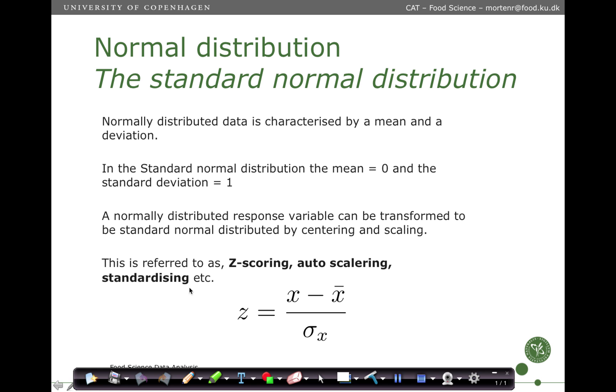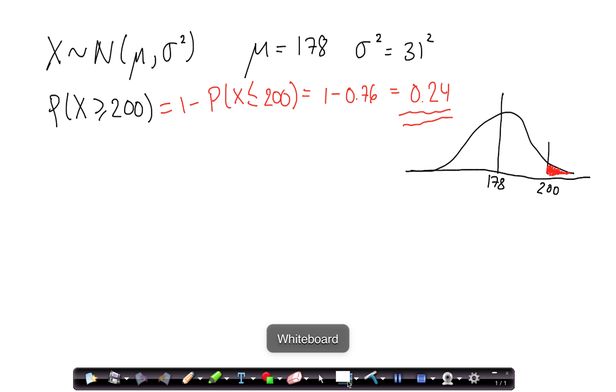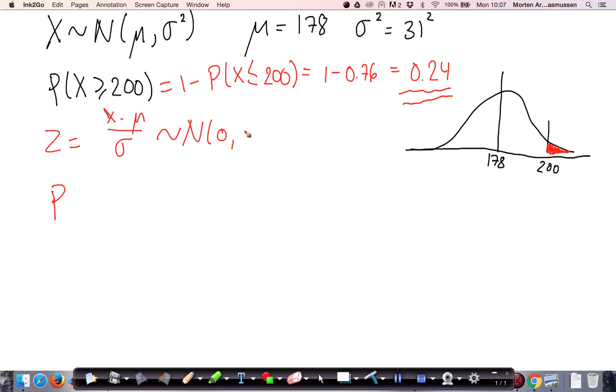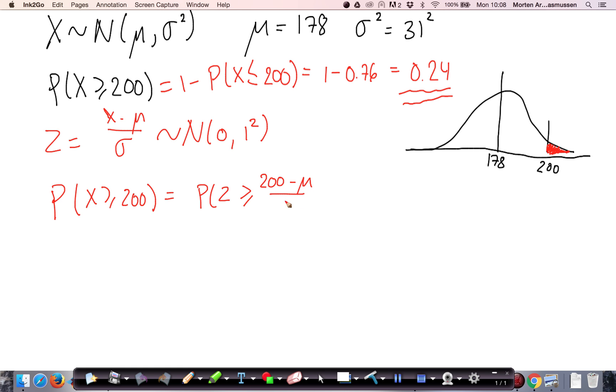If we go back and see at our example, instead of having X, we make a new variable Z, which is equal to X minus mu divided by sigma. The probability of X being larger than 200 is the same as the probability of Z being larger than 200 minus the mean of the distribution divided by the standard deviation. So this is equal to the probability of Z being larger than 200 minus 178 divided by 31.